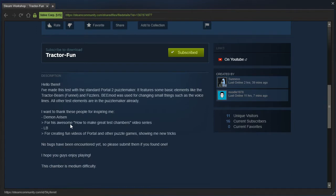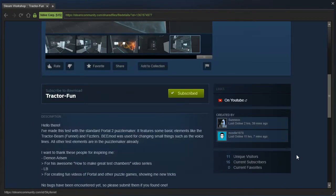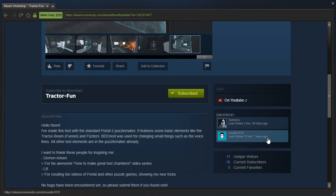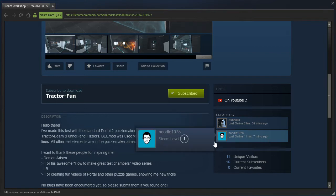I want to thank these people for inspiring me, Demon Arisen, and LB. Why, thank you. Created by Senexo and Noodle 1978.